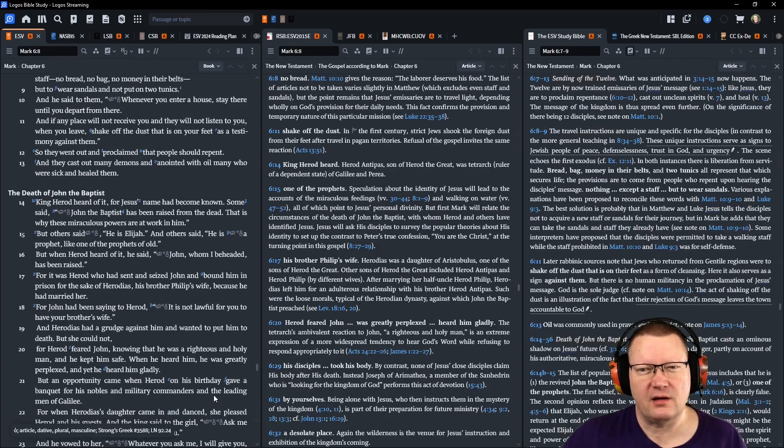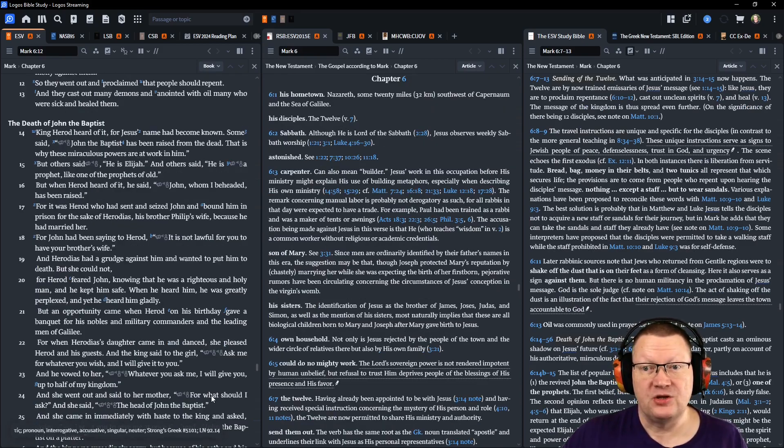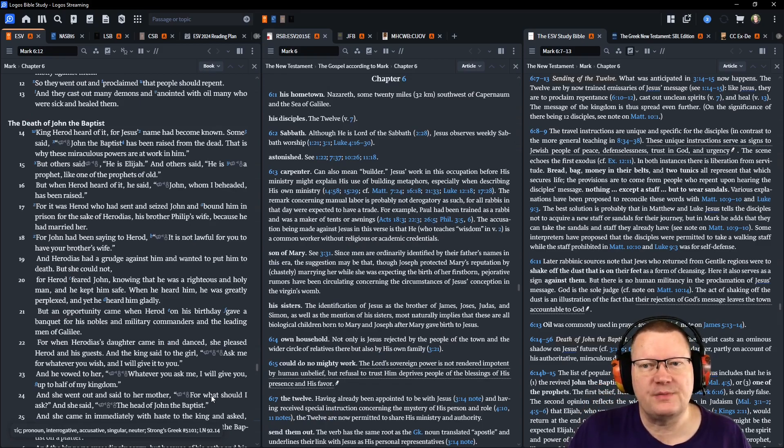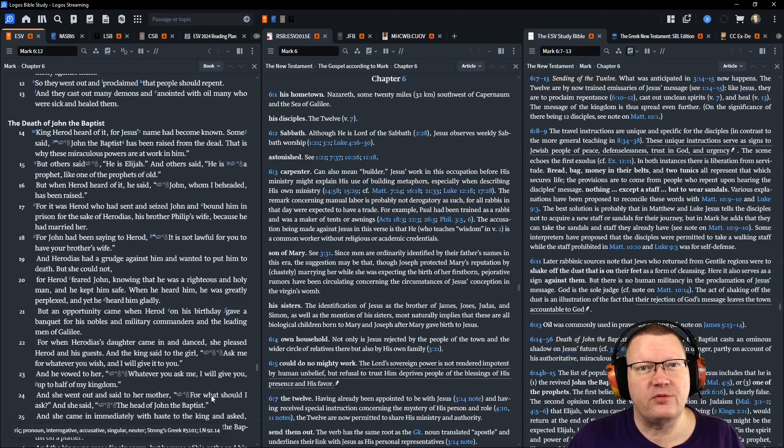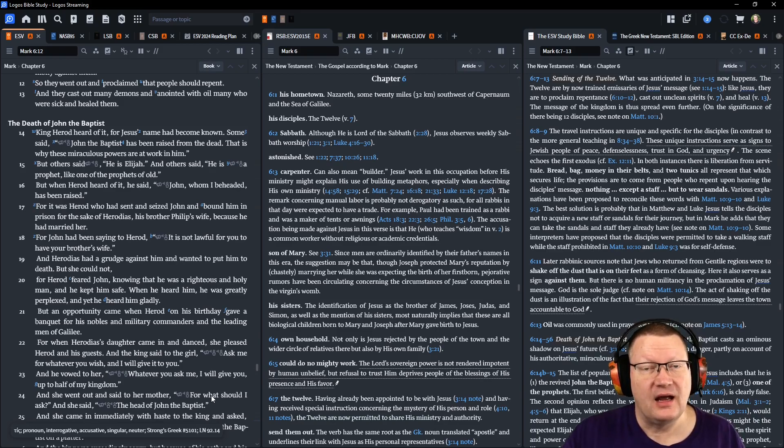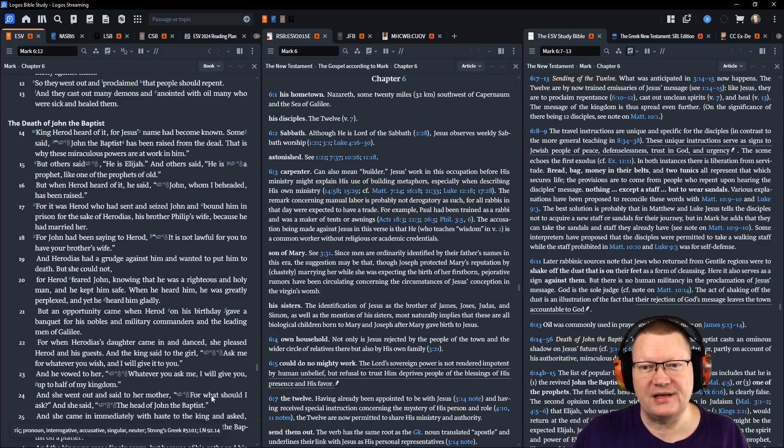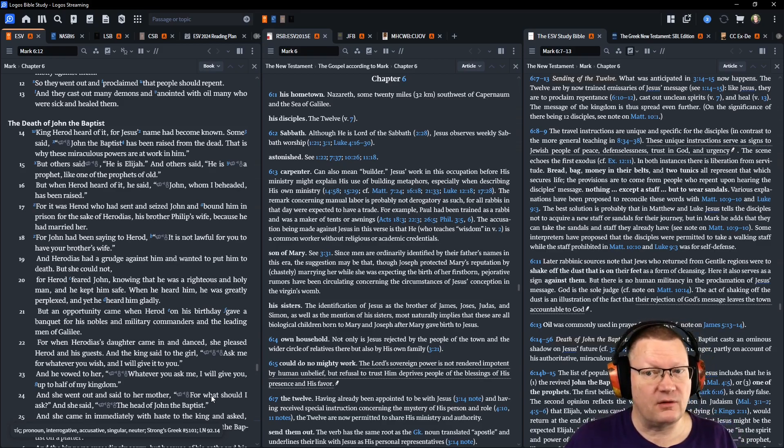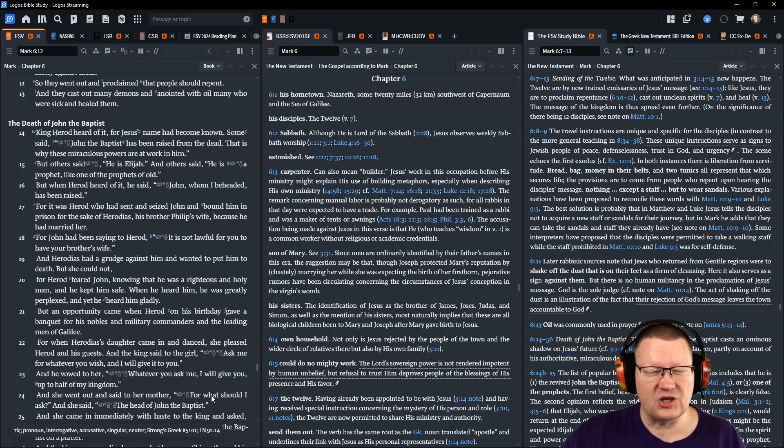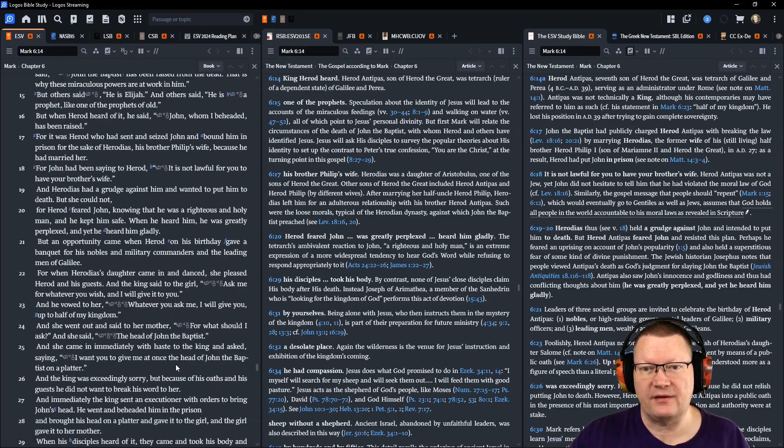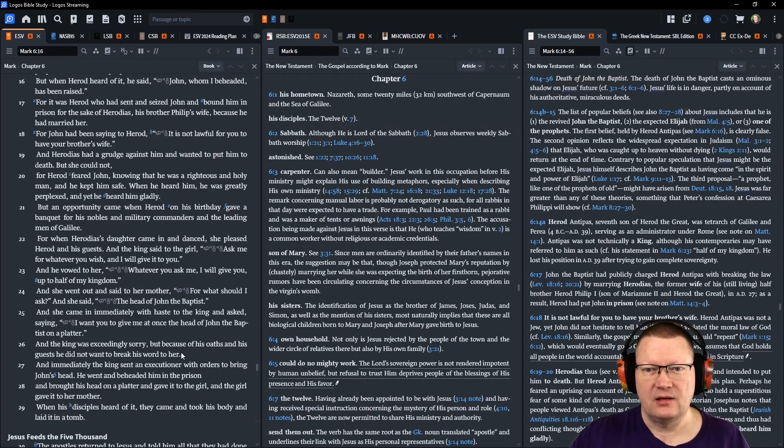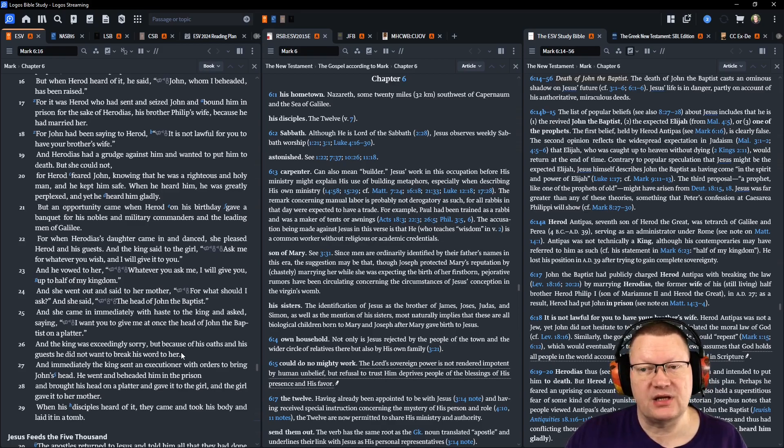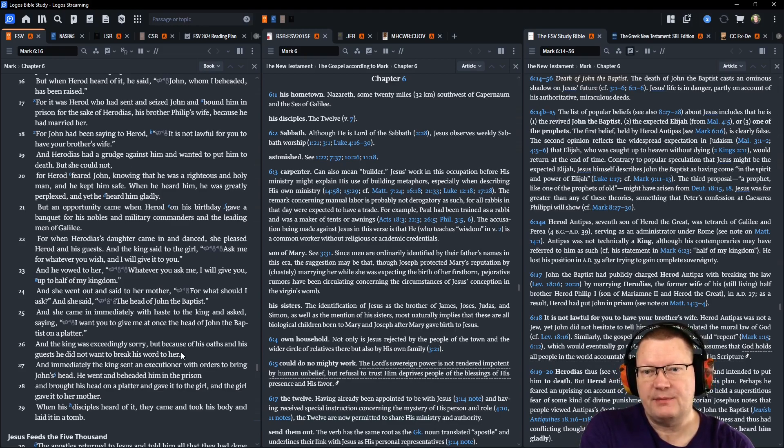King Herod heard of it, for Jesus' name had become known. Some said, John the Baptist has been raised from the dead. That is why these miraculous powers are at work in him. But others said, He is Elijah. And others said, He is a prophet, like one of the prophets of old. But when Herod heard of it, he said, John, whom I beheaded, has been raised. For it was Herod who had sent and seized John and bound him in prison for the sake of Herodias, his brother Philip's wife, because he had married her. For John had been saying to Herod, It is not lawful for you to have your brother's wife. And Herodias had a grudge against him and wanted to put him to death, but she could not. For Herod feared John, knowing that he was a righteous and holy man, and he kept him safe. When he heard him, he was greatly perplexed, and yet he heard him gladly.